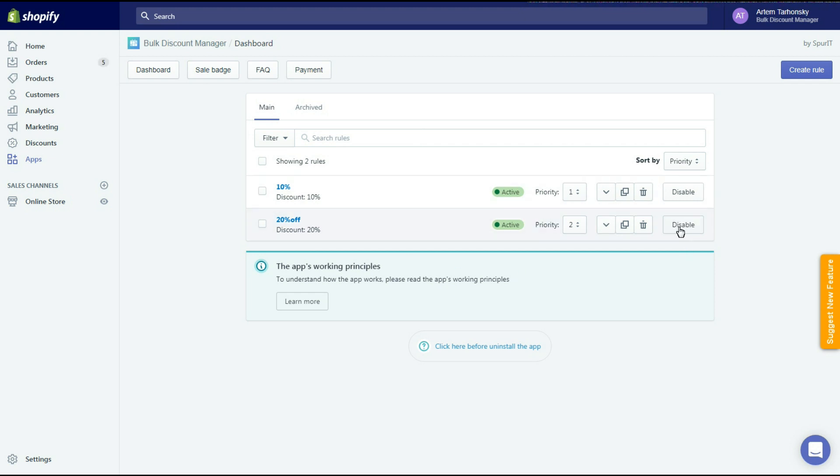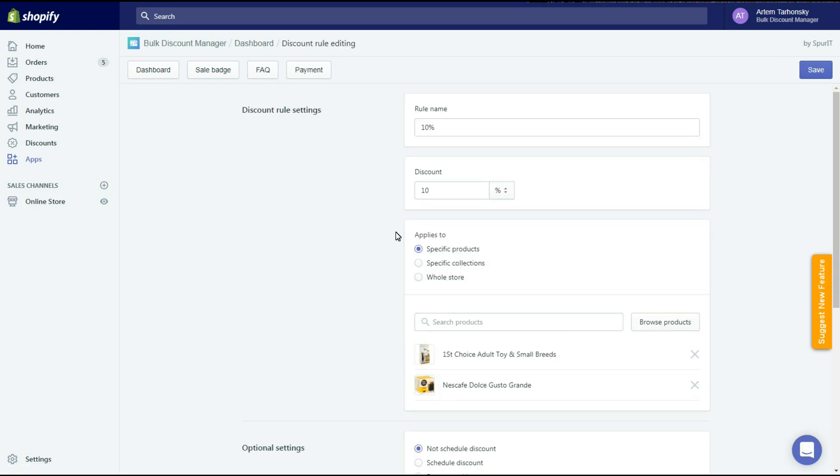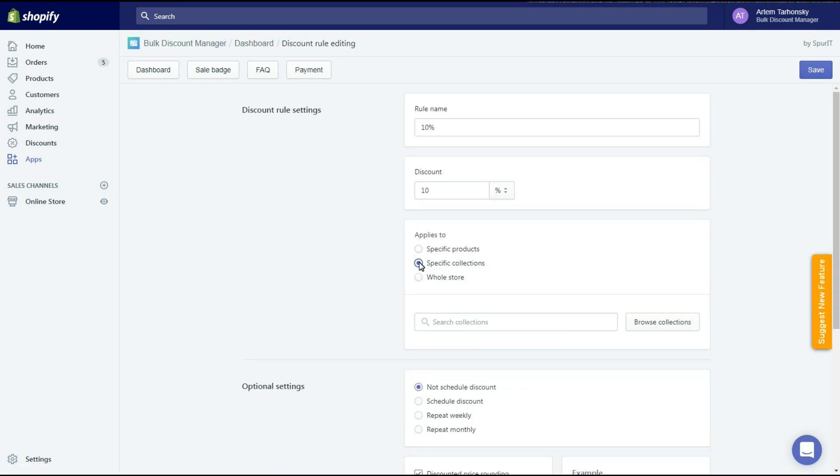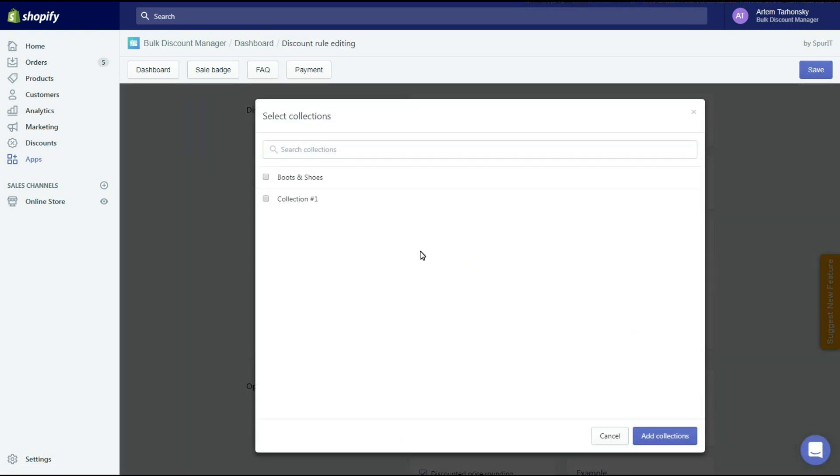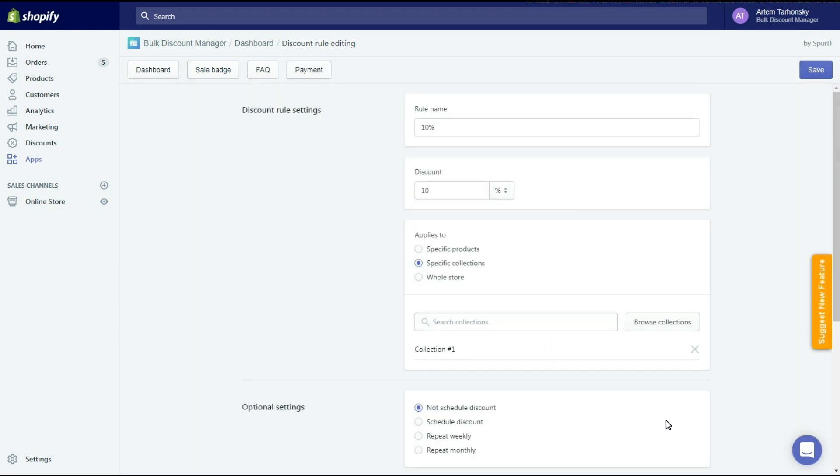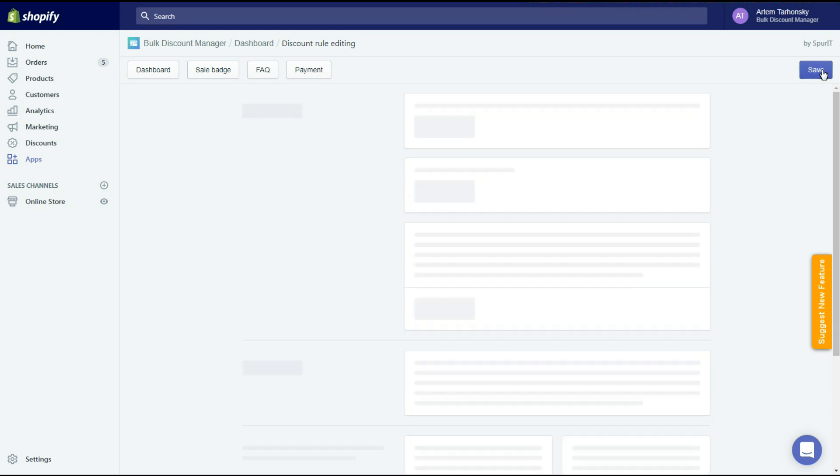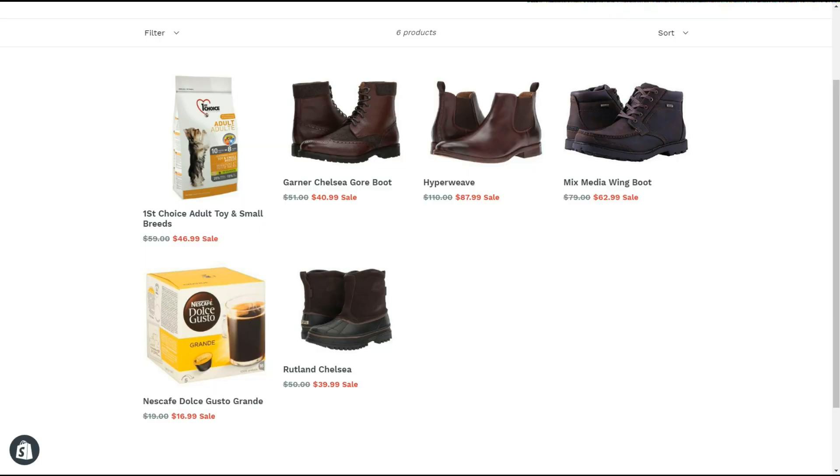Let's move on and consider other app working principles. If you add or remove a product from a collection to which a discount rule has been applied, the app automatically changes the product price and compare at price. But please note that the app needs up to 12 hours to apply the changes depending on the server's load.